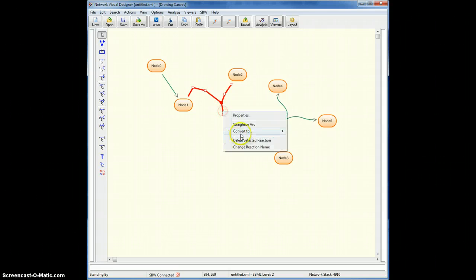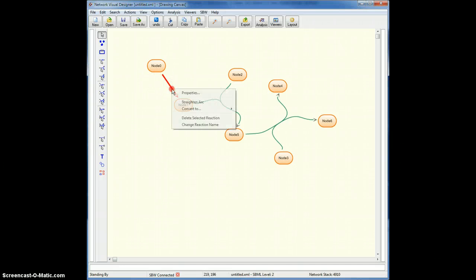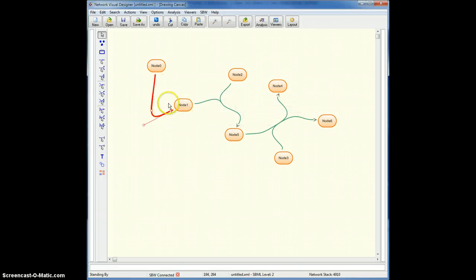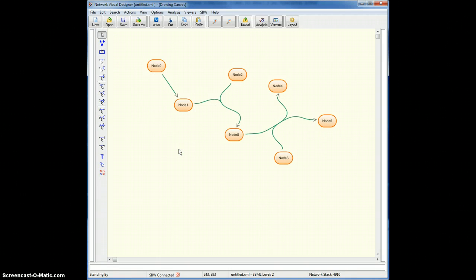Or I can convert it back to the Bezier. Sometimes I might want to keep it as a Bezier, alright, but I want to actually straighten it out, but it's still a Bezier.